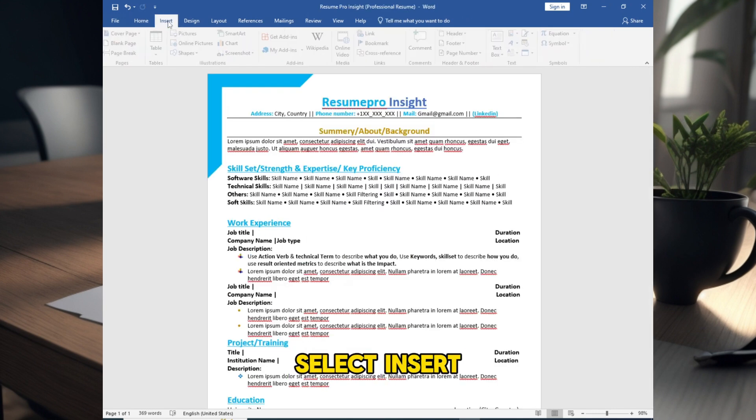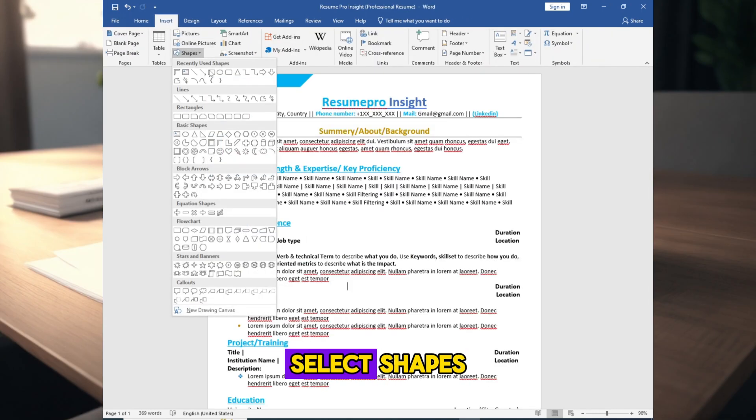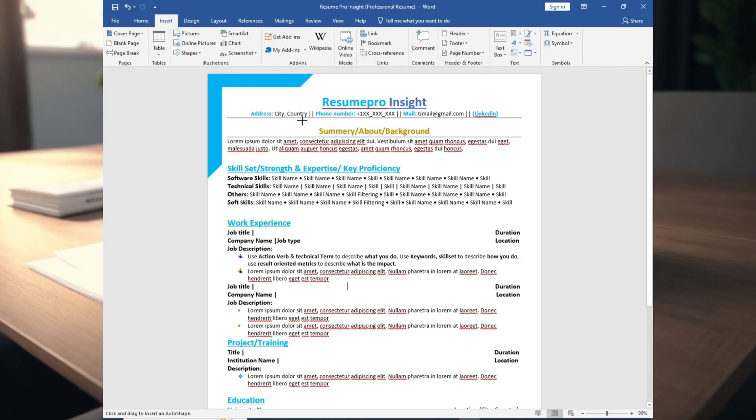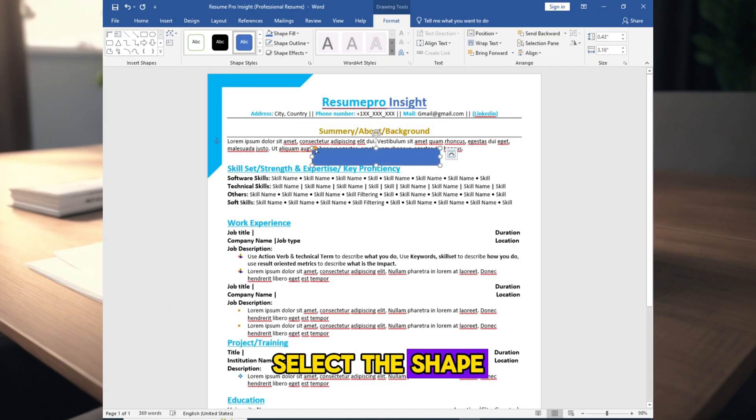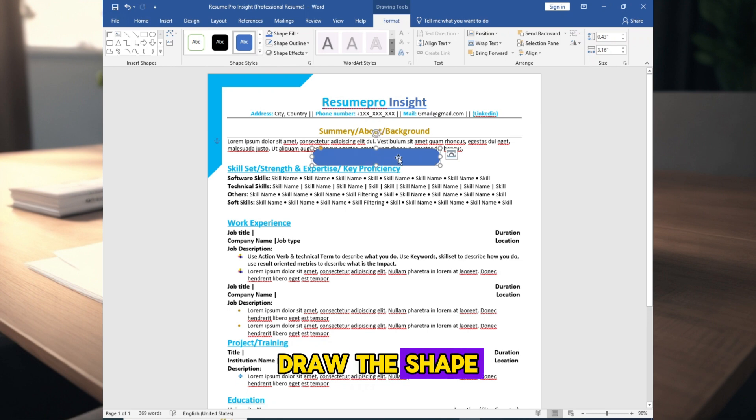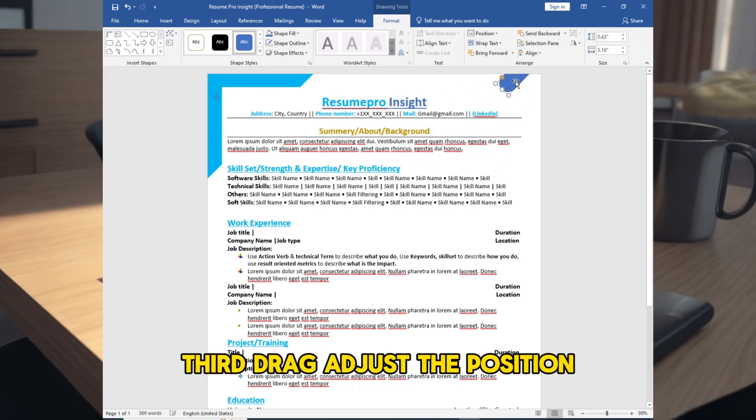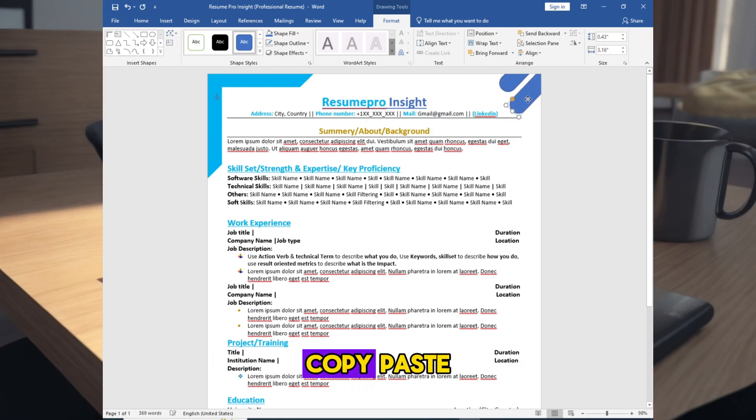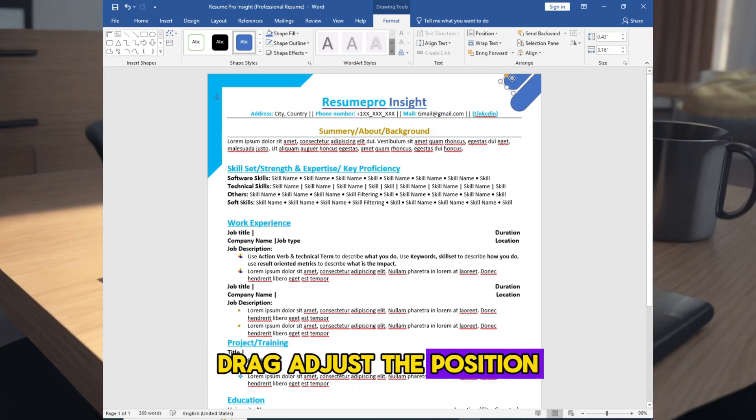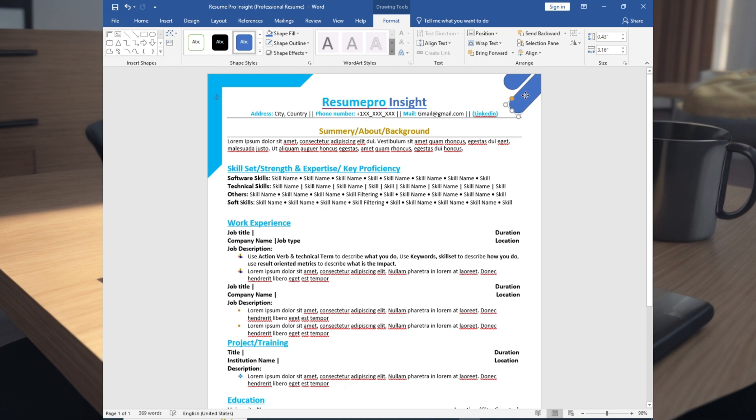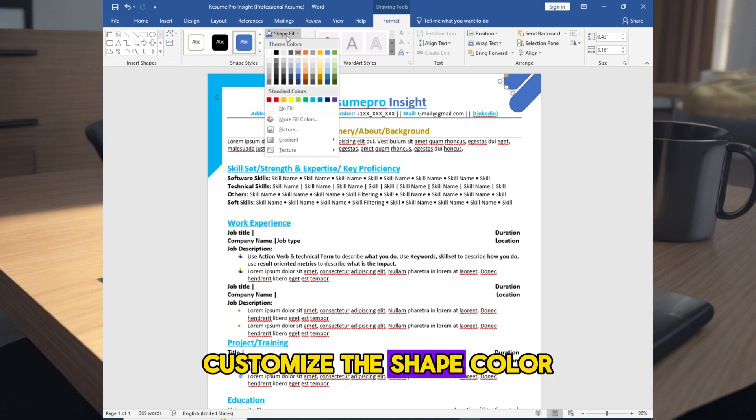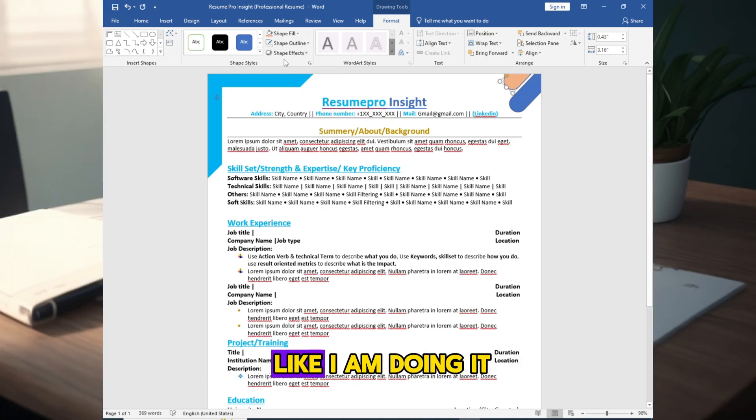Select insert, select shapes, select the shape. Draw the shape, drag adjust the position, copy paste, drag adjust the position, customize the shape color like I am doing it.